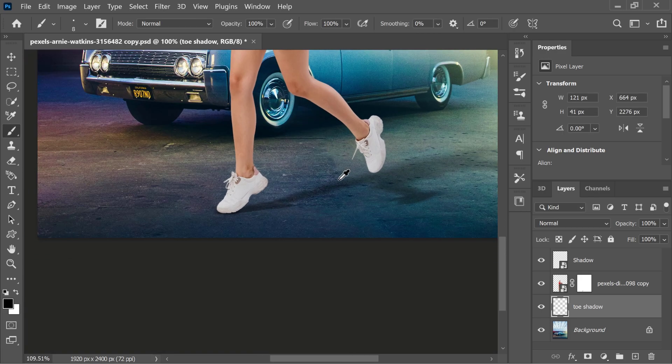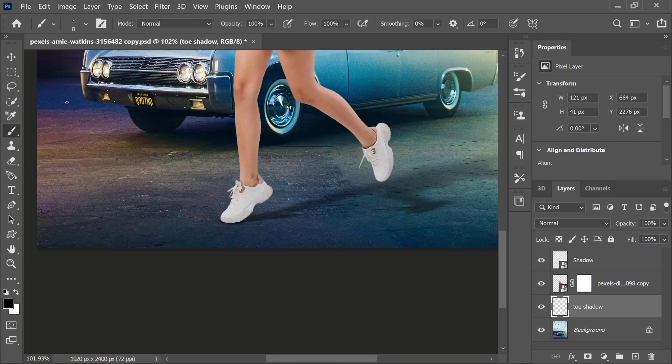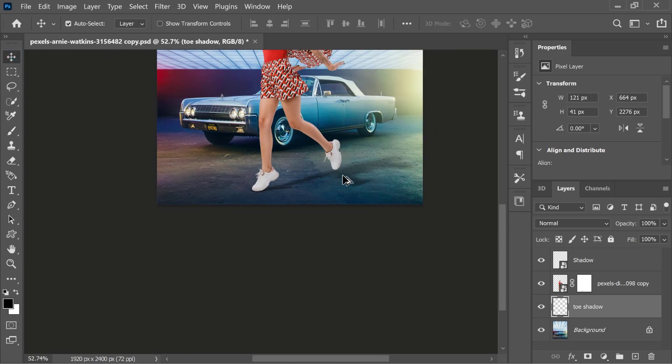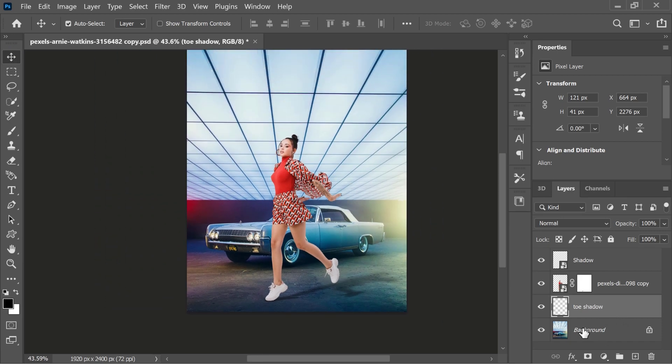If you want, lower the opacity of the shadow layers. But I liked it, so I kept it as it is.